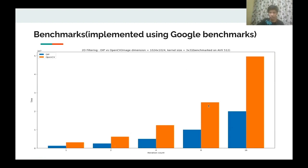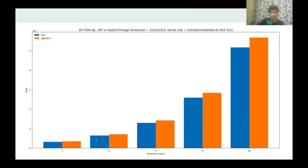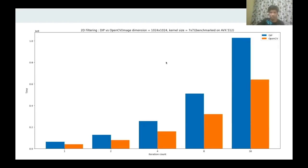As the kernel size increases from 3×3 to 5×5, the DIP implementation is still performing better, but the difference is reduced and OpenCV is not far behind. If we further increase the kernel size to 7×7, OpenCV actually performs better than the DIP implementation. This performance gap for larger kernels is currently under investigation.